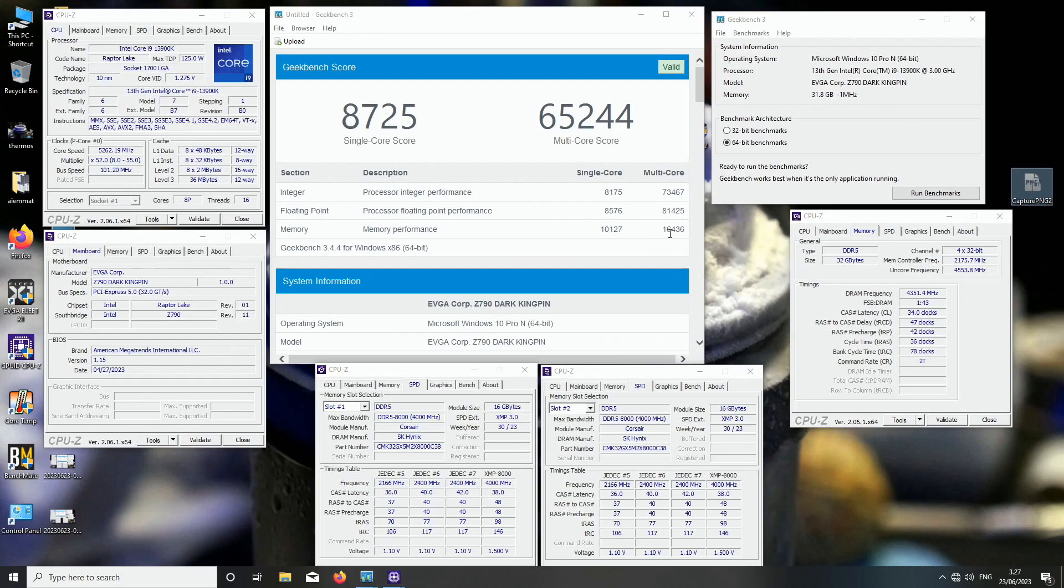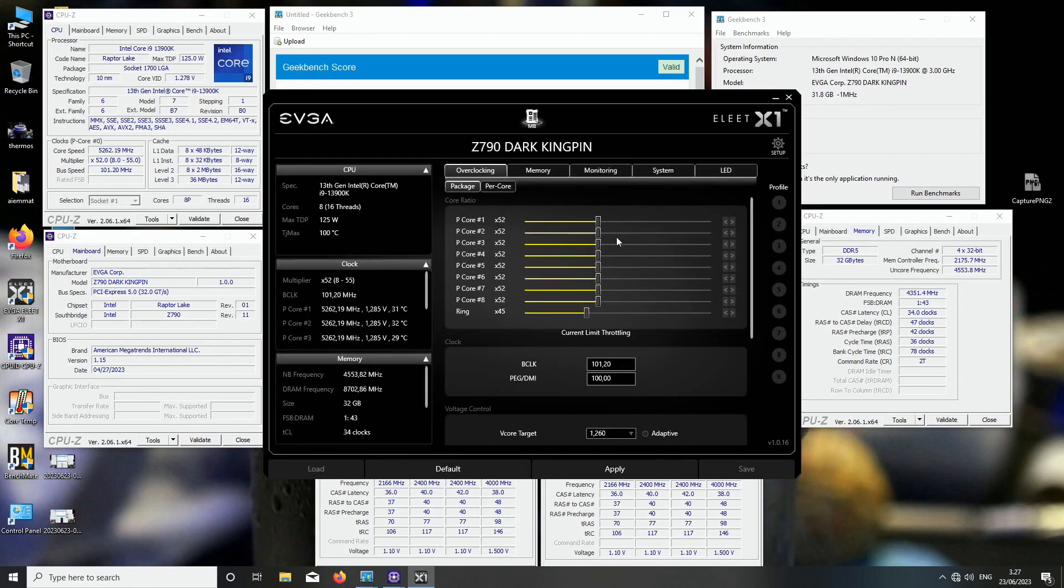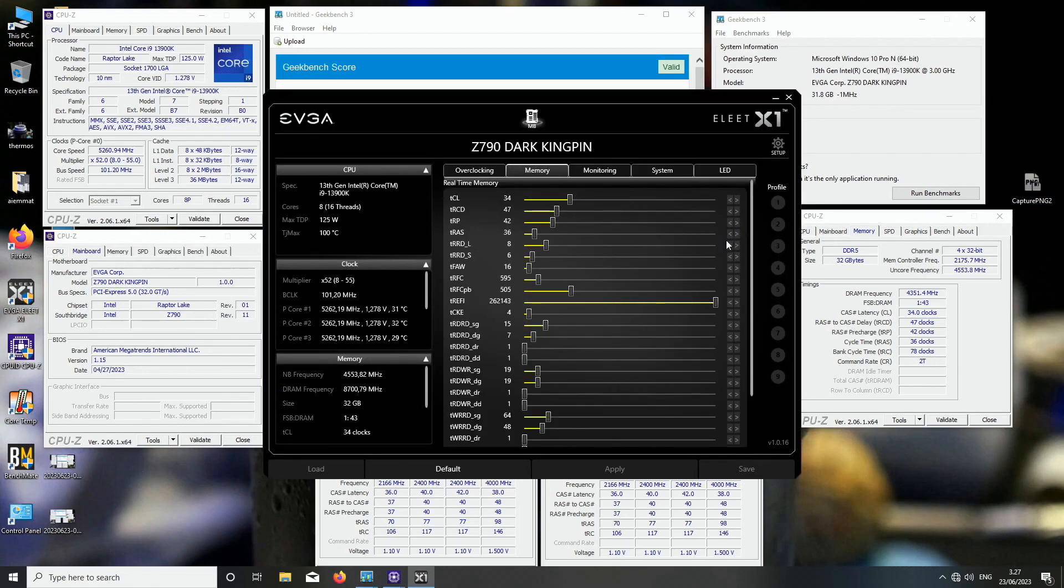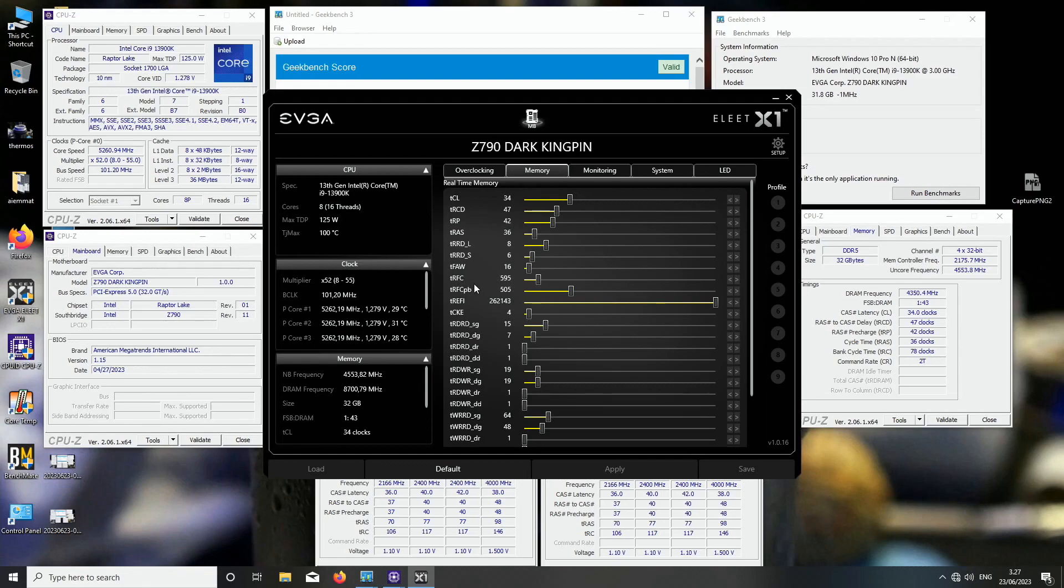16,436 at 8700, 34-47-42-36 command rate 2. I'll show you the sub timings as well. Pretty much the same. I actually used the Acer Predator profile for this one.